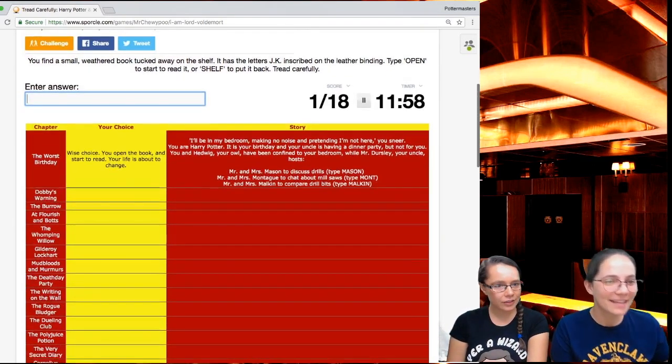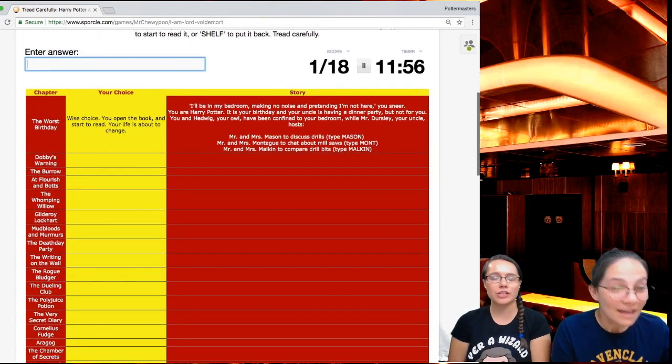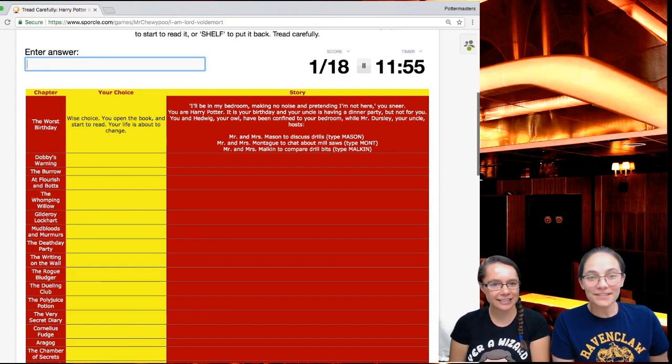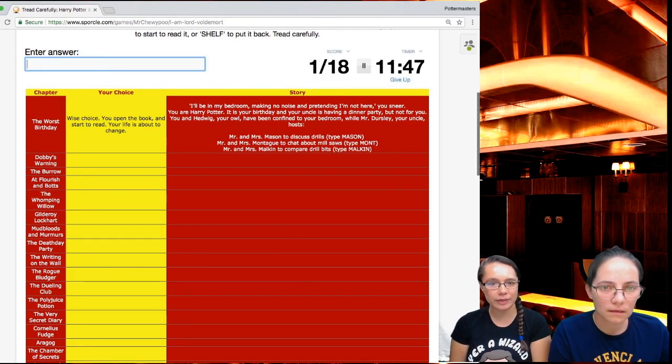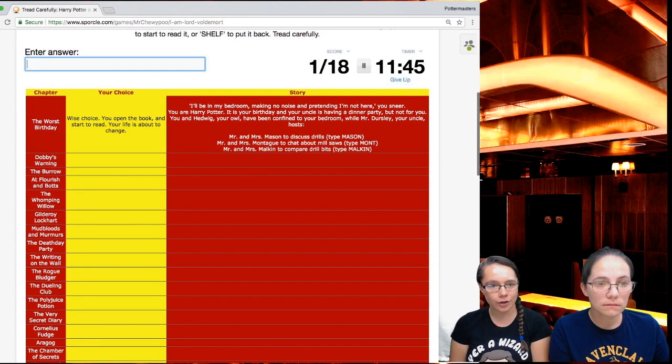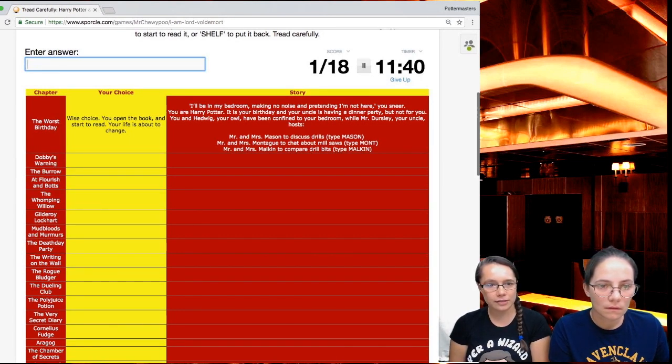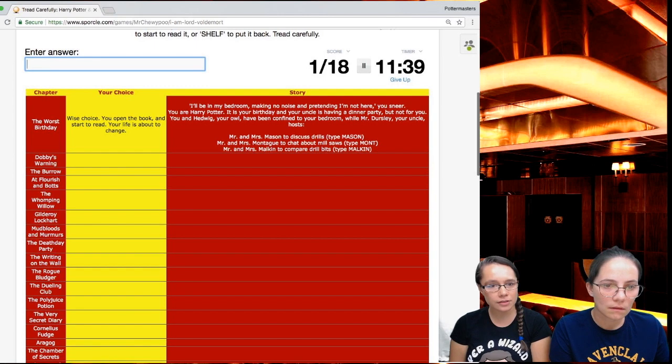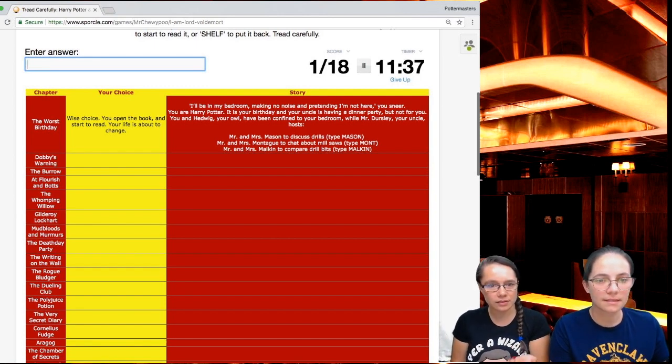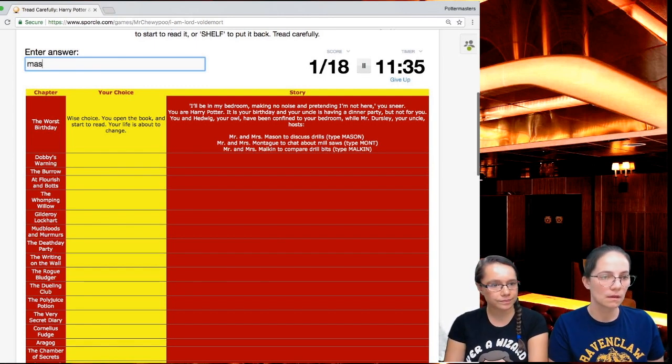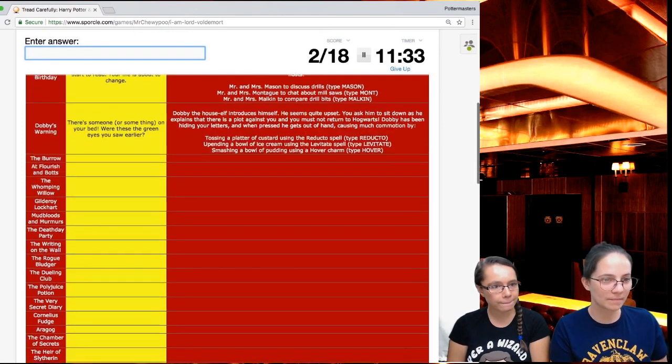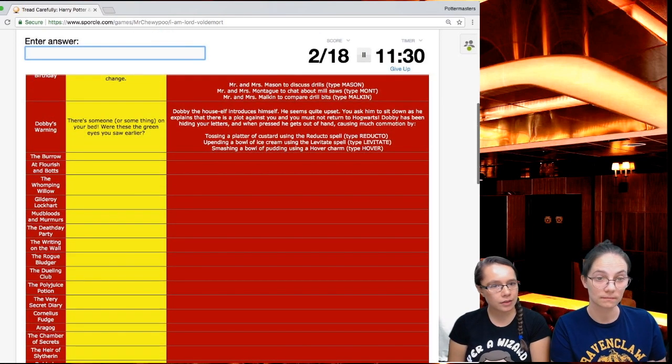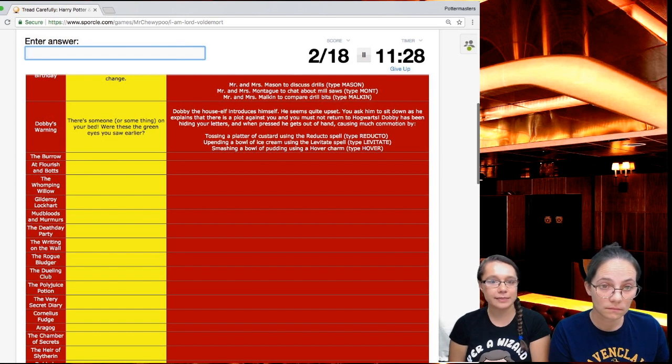Wise choice. You open the book and start to read. Your life is about to change. Is that our Hogwarts letter? Just kidding. It's your birthday and your uncle is having a dinner party, but not for you. You and Hedwig, your owl, have been confined to your bedroom while Mr. Dursley, your uncle, hosts Mr. and Mrs. Mason to discuss drills.